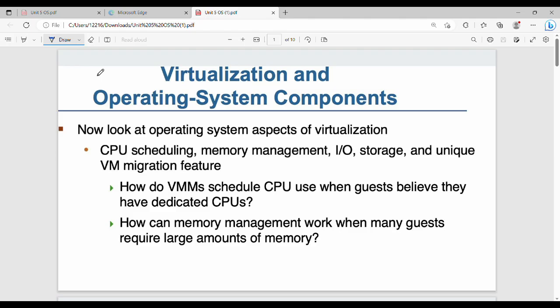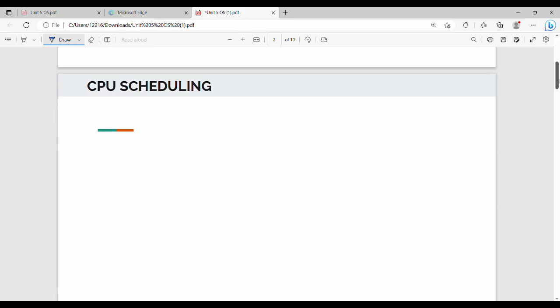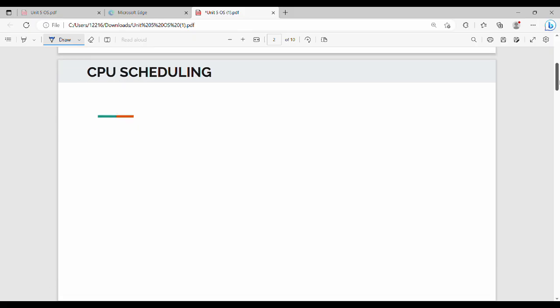Welcome back. In this video we will talk about virtualization and operating system components, specifically CPU scheduling, memory management, and IO and storage. We will talk about how the VMM (Virtual Machine Manager) handles virtual machines in scheduling, memory management, and IO storage — covering these topics one by one.